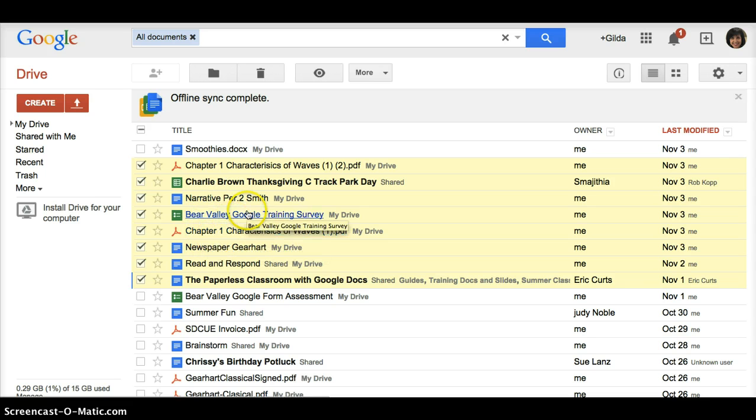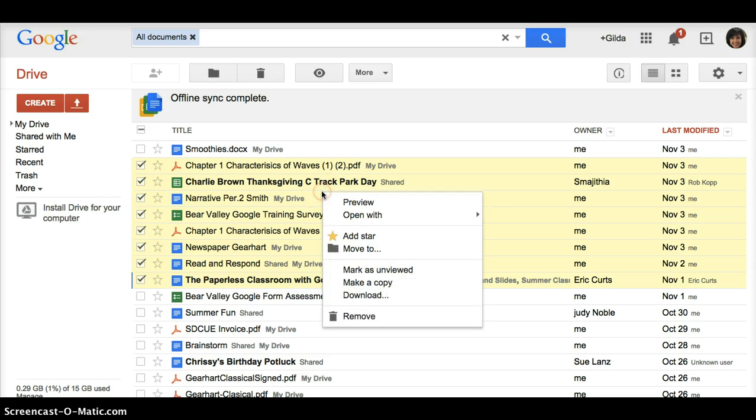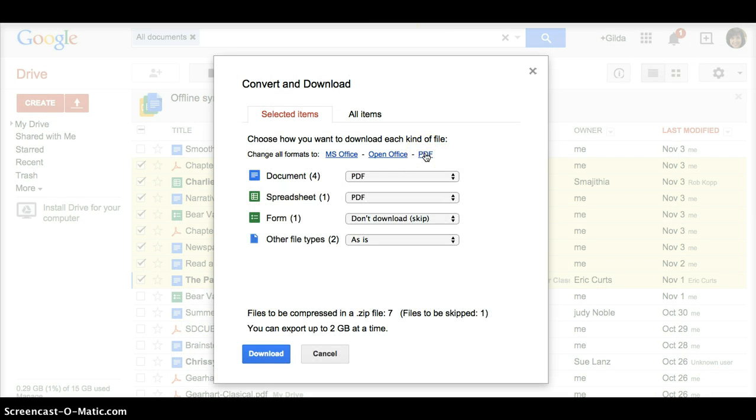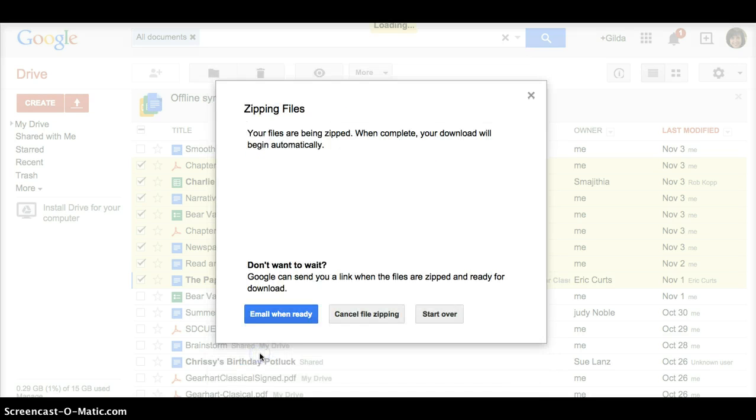When you click all of them, then right click and click download. And then I'm going to select PDF, so I want everything to be a PDF, and then I'll click download.